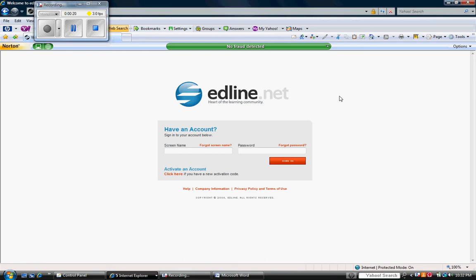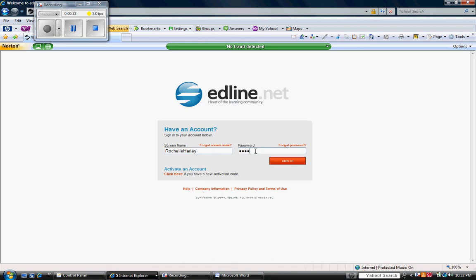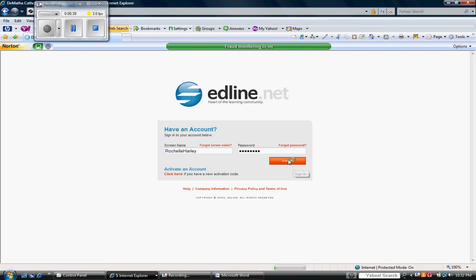As you see, EdLine's starter page has you sign in and log in to your account. I will then log in using my screen name. I also have used my password and I will then sign in.